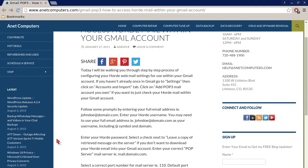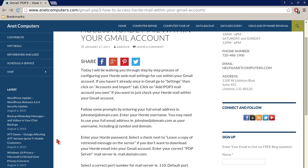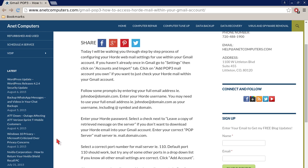Today I will be walking you through step-by-step process of configuring your Horde webmail settings for use within your Gmail account. If you haven't already, once in Gmail, go to Settings, then click on Accounts and Import tab. Click on Add POP3 mail account you own if you want to just check your Horde mail within your Gmail account.